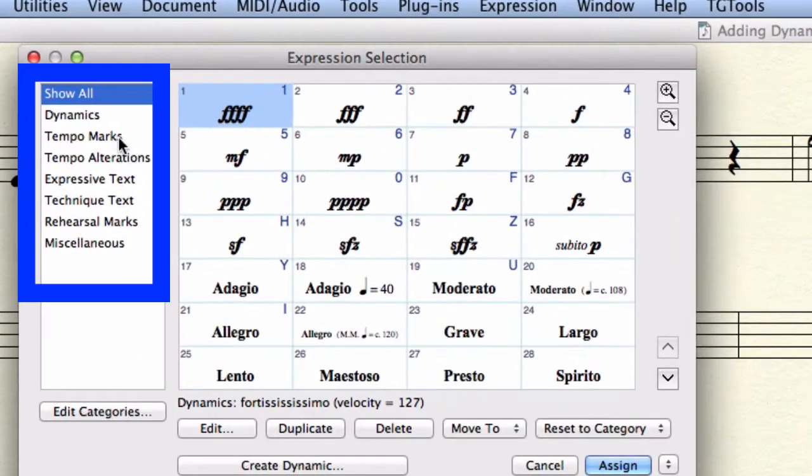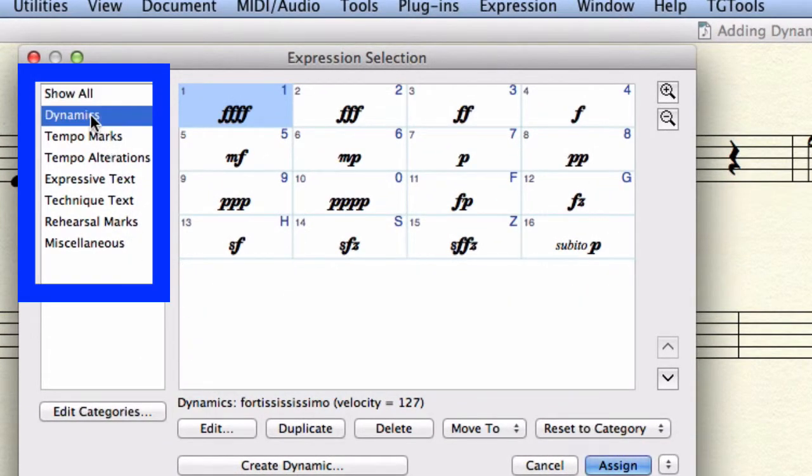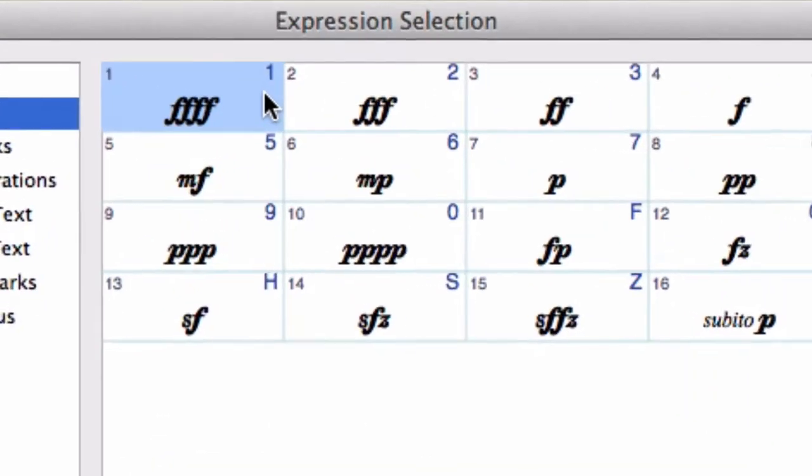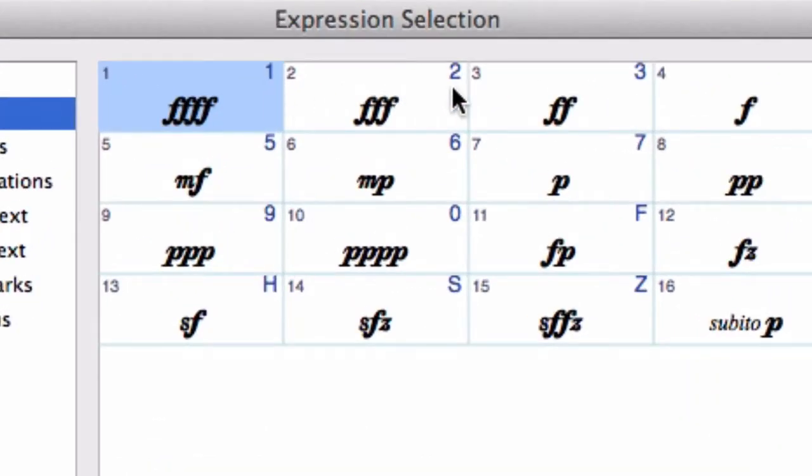On the left, we see a list of categories. One of them is called dynamics. Each of those dynamic expressions has already a key command assigned to them. You find it in the upper right corner.